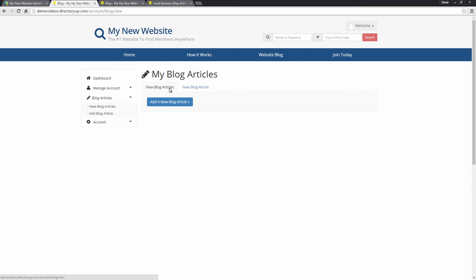So this member hasn't posted any articles yet. So there's not going to be any articles within this view blog articles pane.